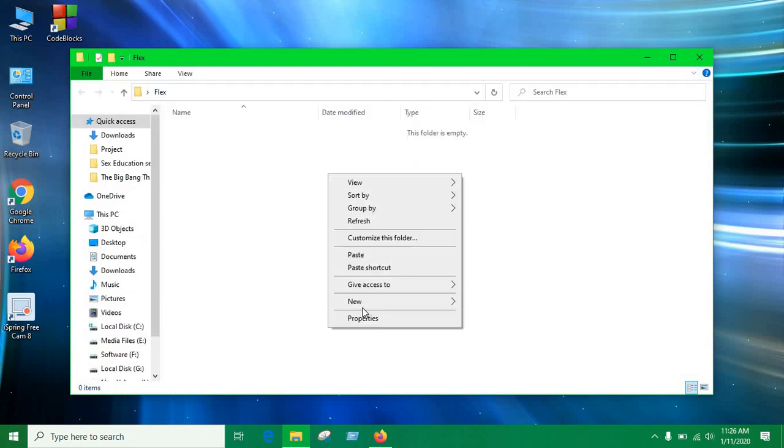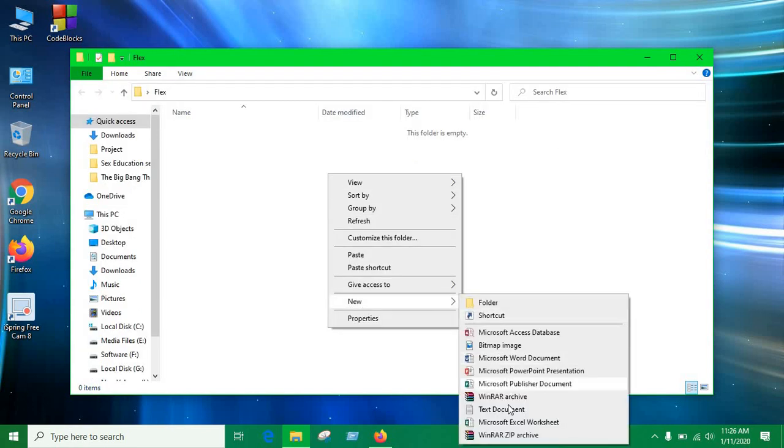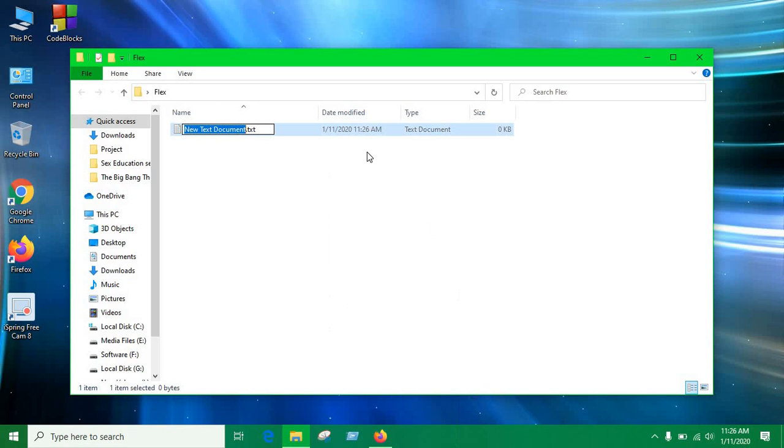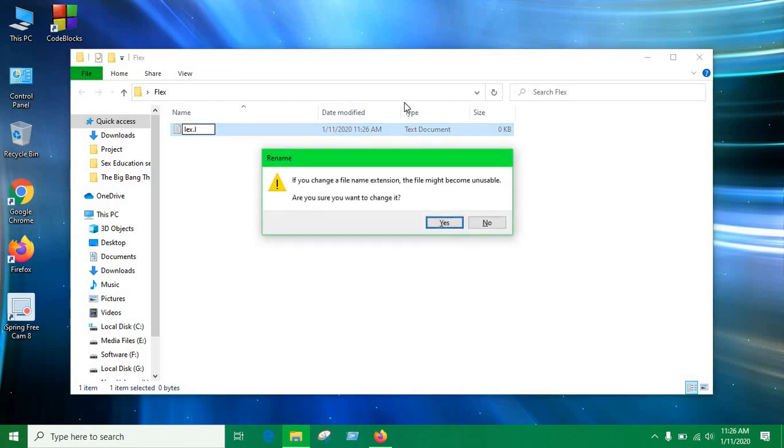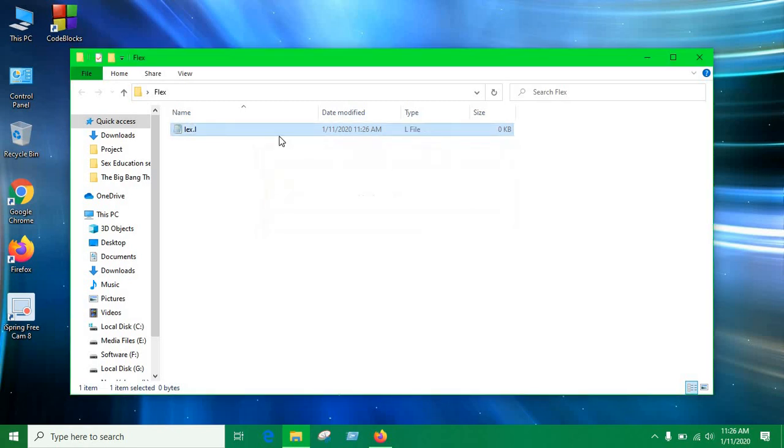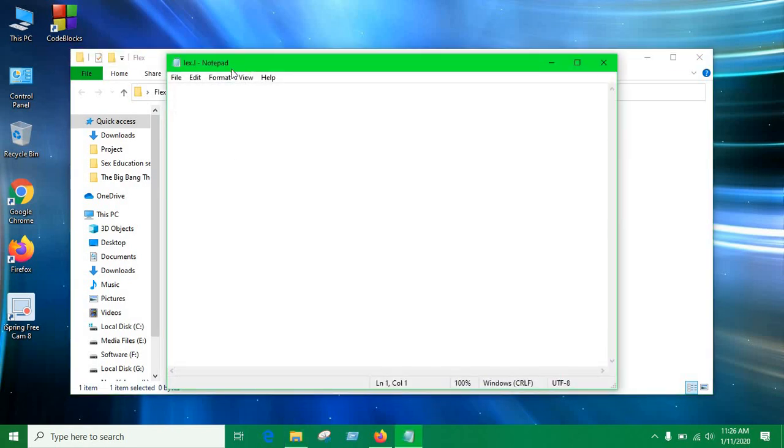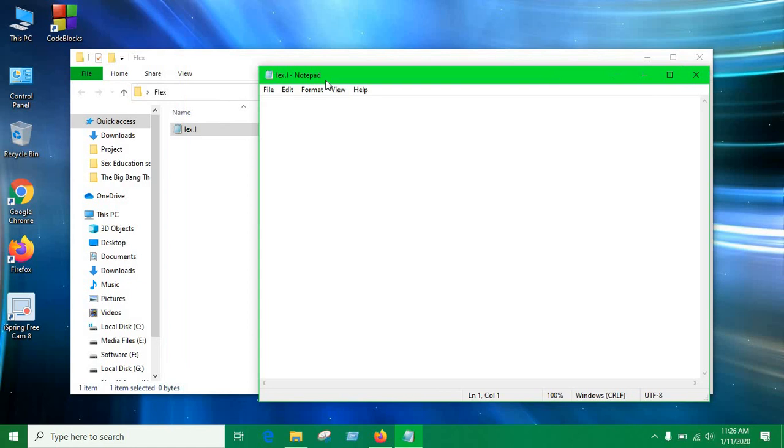So let's create a lex file. It's a text file and then this like lex and make sure that extension is type L. So it's gonna show a pop-up warning so just click on yes.